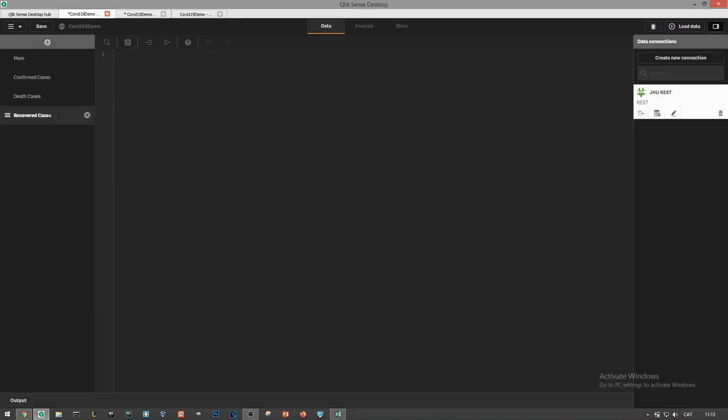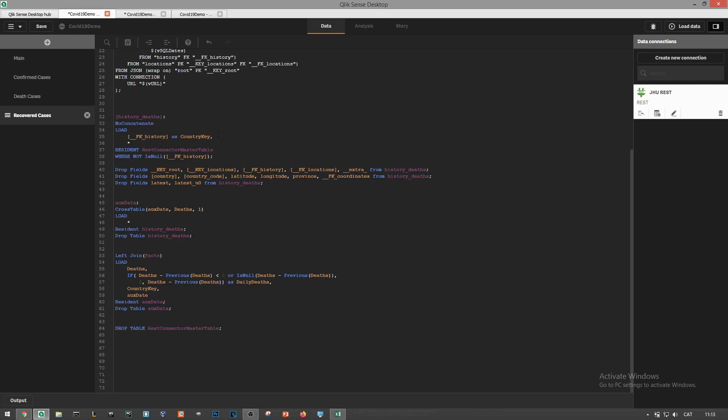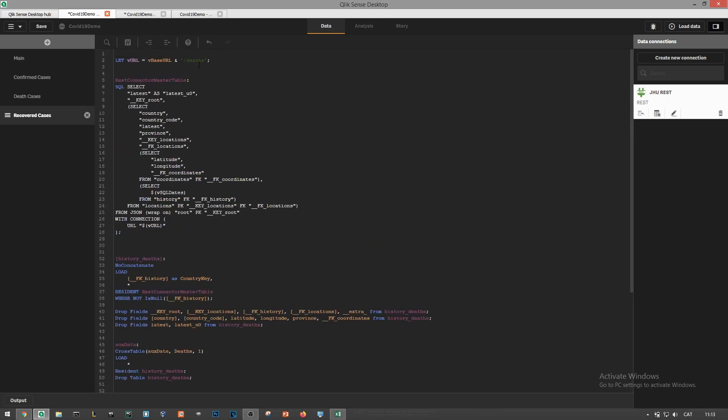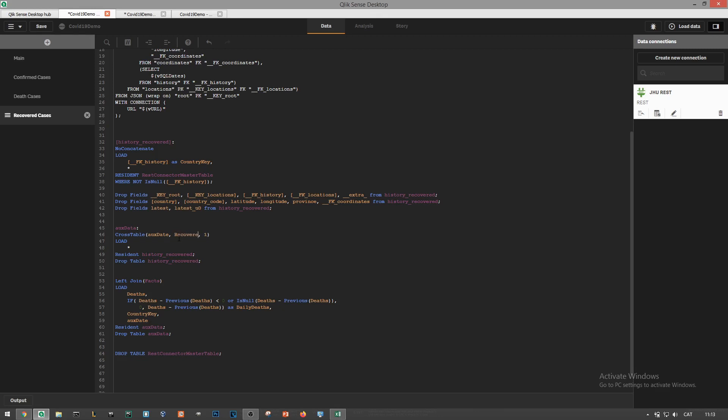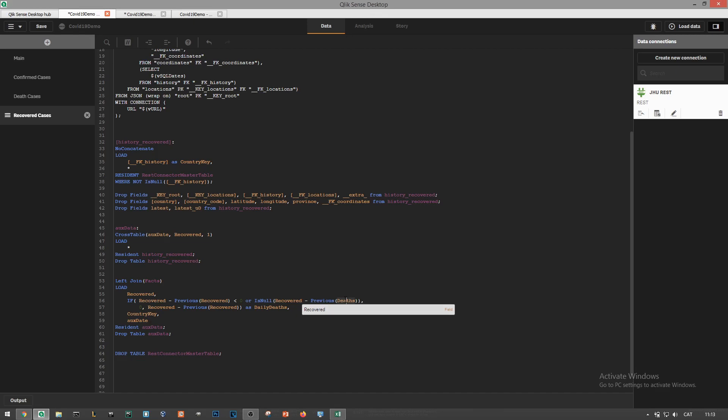For the very last endpoint we'll repeat the same process. We'll copy and reuse the script in the previous tab and rename all references from death cases to recovered cases. Before finishing we just have one last thing to do as I've encountered an issue with the location keys in this last endpoint.